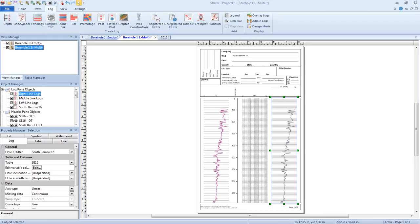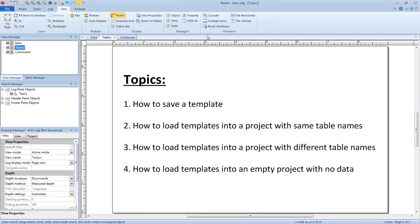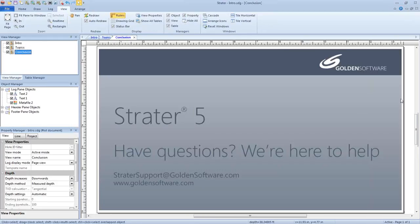It doesn't look like there are any more questions, so that concludes this webinar. If you have any additional questions after the webinar is concluded, you can email those to stratorsupport@goldensoftware.com. Thank you very much for your time today, and if there are any questions I haven't answered, I will be sure to email you about those soon. Thank you, have a great day.